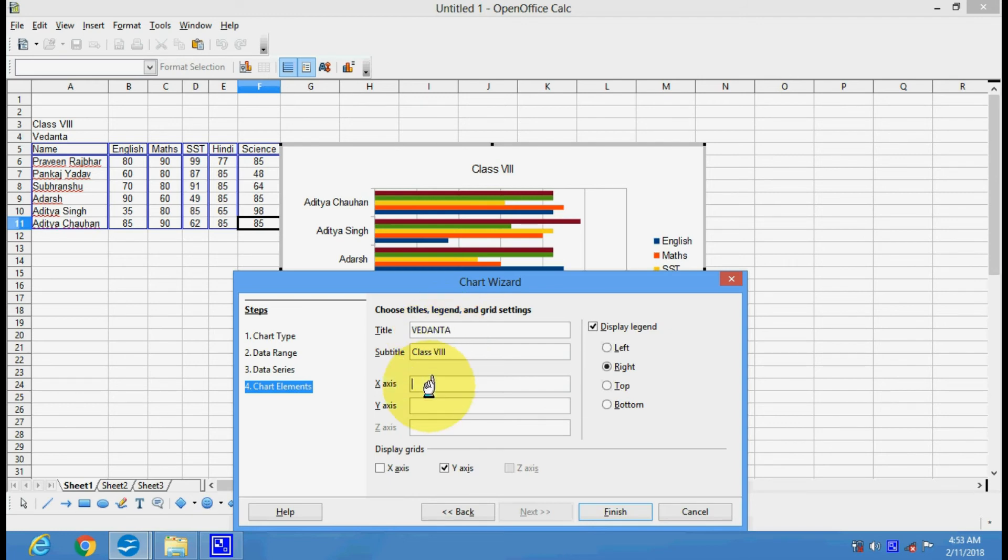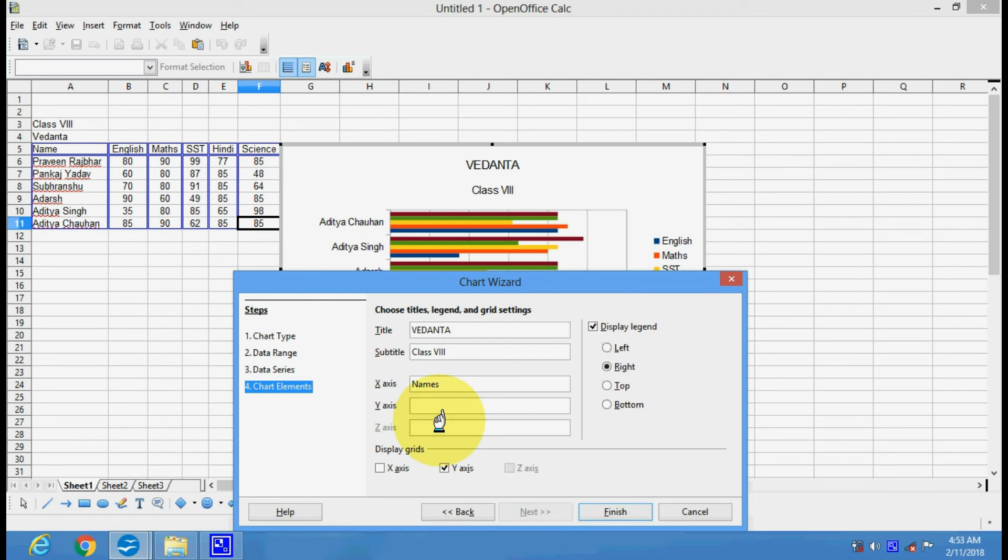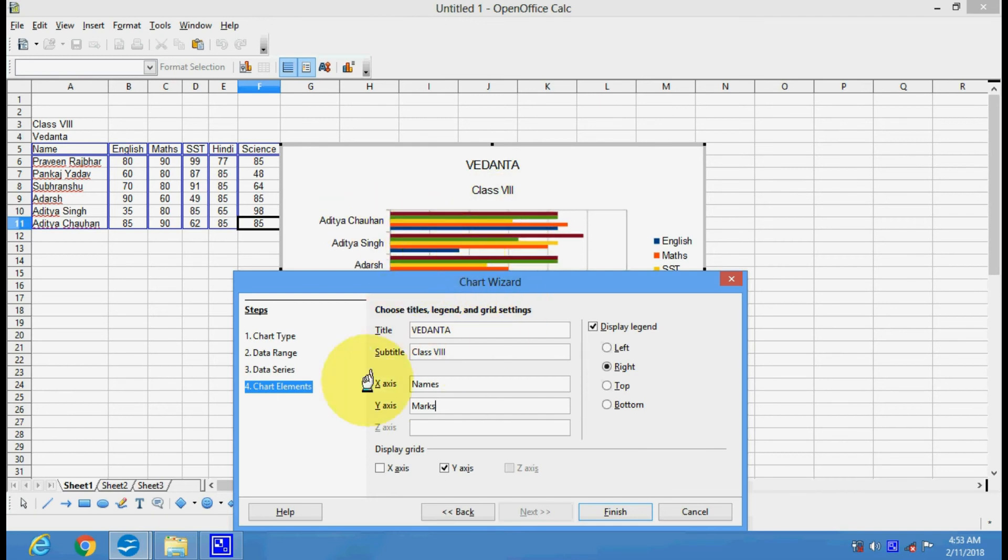The x-axis is having your names and the y-axis is having marks. See, this is going to change the x and y.